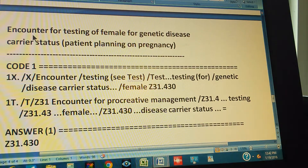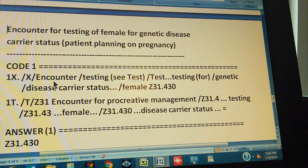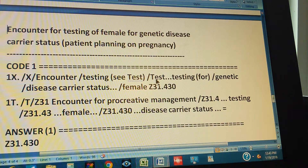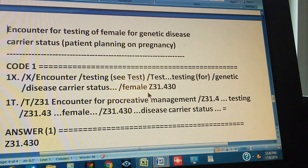This is an encounter for testing of a female for genetic disease carrier status; the patient is planning on pregnancy. There's only one code. Through the index: go to 'Encounter,' then 'testing,' and it tells you 'see Test' — that's the secondary path. Go to 'Test, testing for,' then 'genetic,' then 'disease carrier status,' then 'female.' With all these keywords, the code is Z31.430.